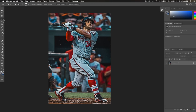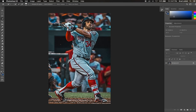Click on the quick select tool or hit W. Make sure you have the quick select tool selected and not the magic wand. With this tool, simply click and paint around what you want to select — in this case, Bryce Harper's body. Try and paint it so the marching ants form around the outside of his body. This will be the base of our selection.